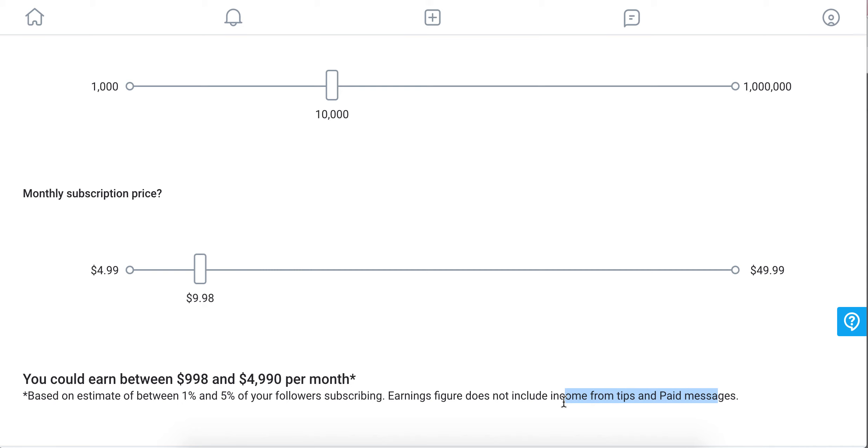Then I think there is an OnlyFans commission. Not sure what exactly the number is, but it seems like 20%. So for example, if you're earning $1,000, with 20% commission you will get $800, something around that. If I'm not correct, please write it below in the comments what your experience is.